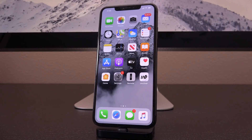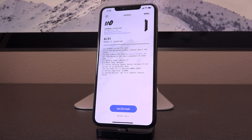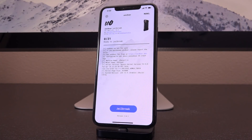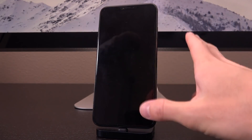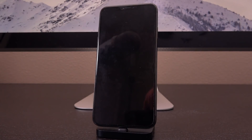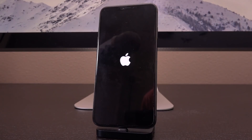To revert back to your jailbroken state at a later point, obtain Unc0ver through the method highlighted previously — AltStore, AltServer — using our jailbreak tutorial linked in the description. Tap on jailbreak and it's going to create a new root FS snapshot, which will be used if you ever want to un-jailbreak again. If after jailbreaking it doesn't come up with the Apple logo or takes too long, press volume up, volume down, then hold the side button.